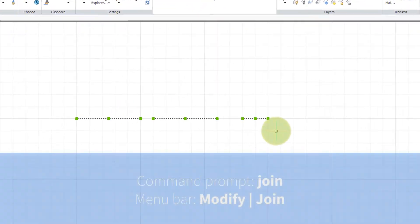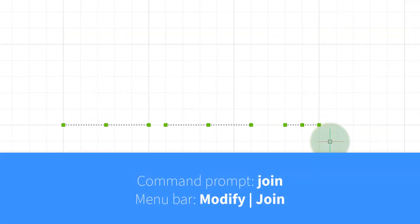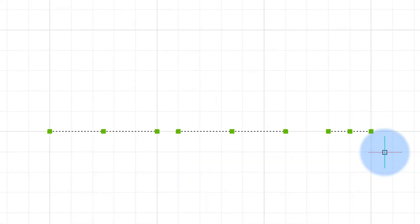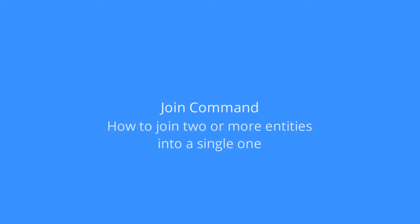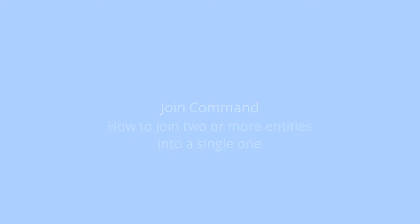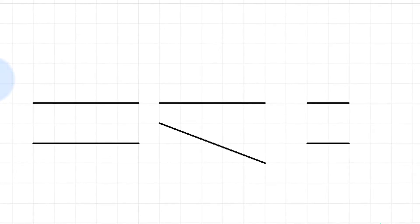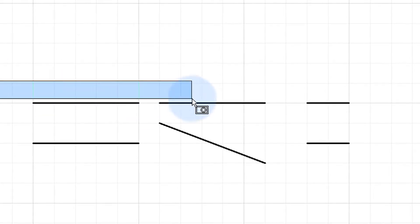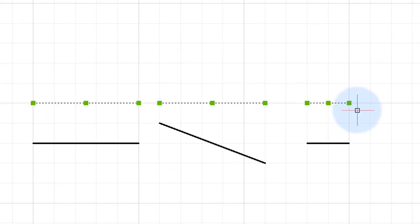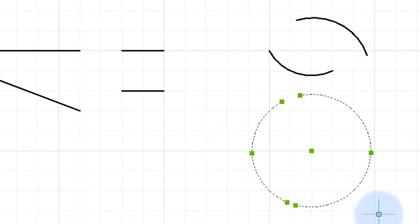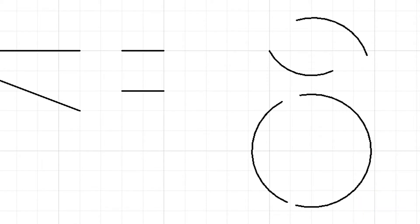The JOIN command joins two or more entities, but under special conditions. When you use the JOIN command, the entities you're joining are turned into a single entity. They have to be, in the case of lines, collinear, or in the case of arcs, coplanar.